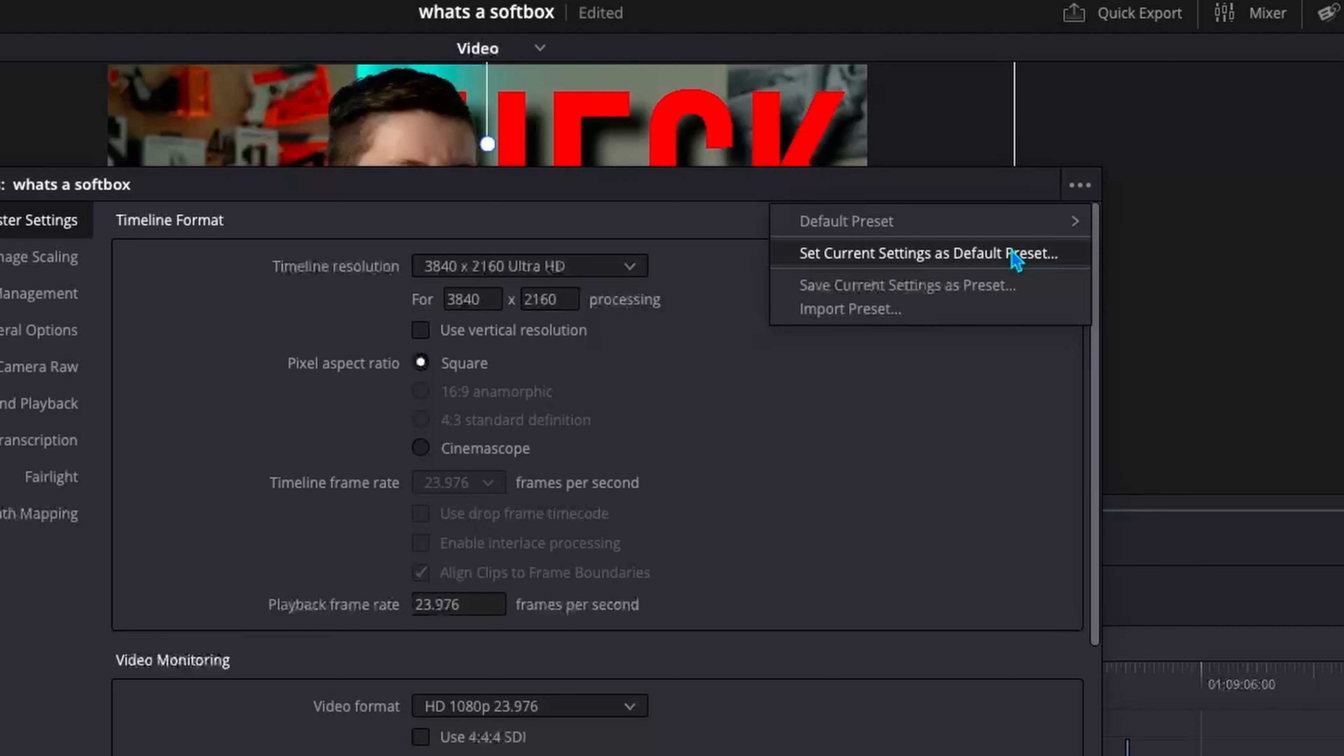So that's just a super quick way to not have to deal with messing with your project settings each time. And you can even make a different one just for vertical and or horizontal videos just so that you can click on that preset automatically change. So if you like this video, go ahead and check out this one next and I'll see you in the next one.